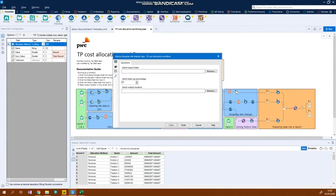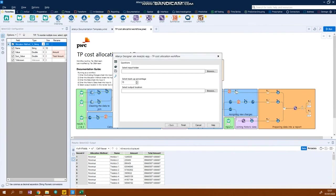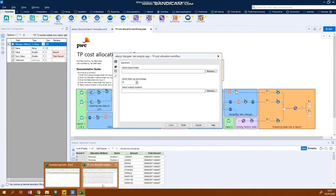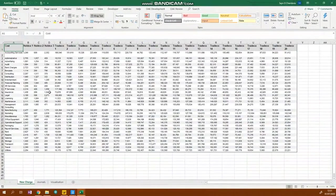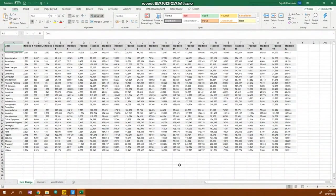For this example, here are the outputs that Alteryx has produced. As you can see, it's now allocated the costs across all 20 entities.